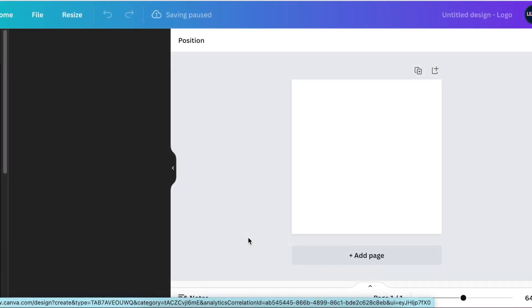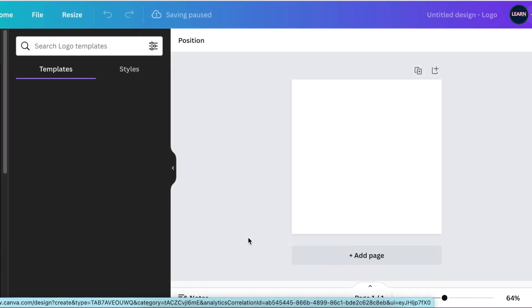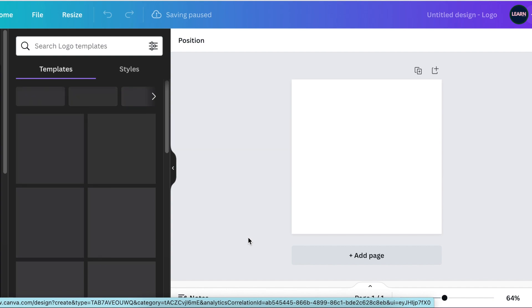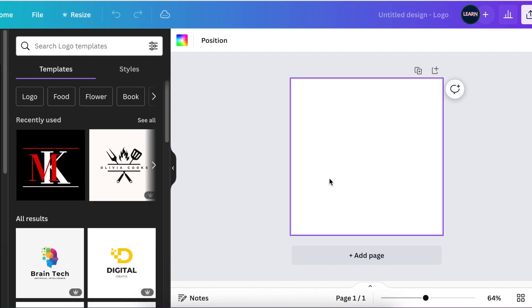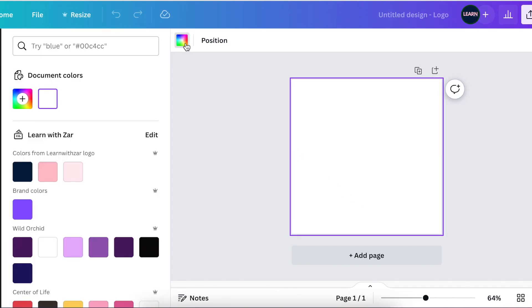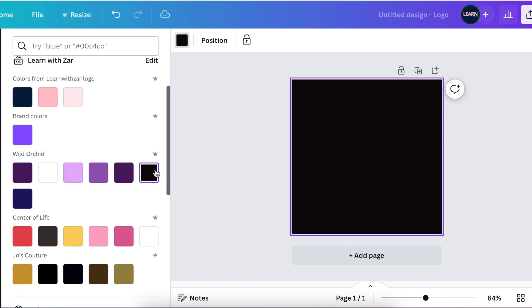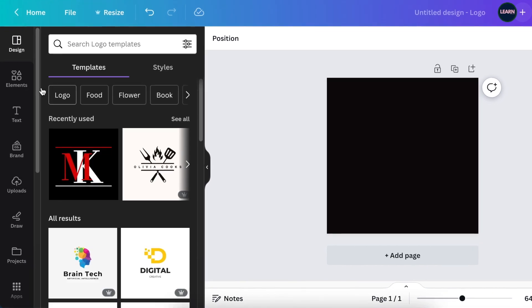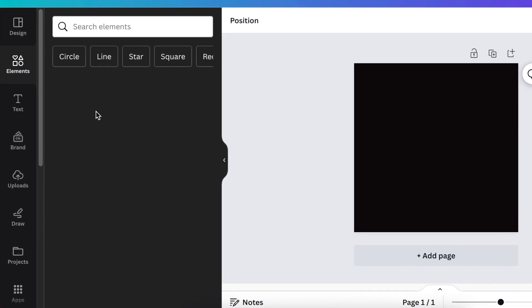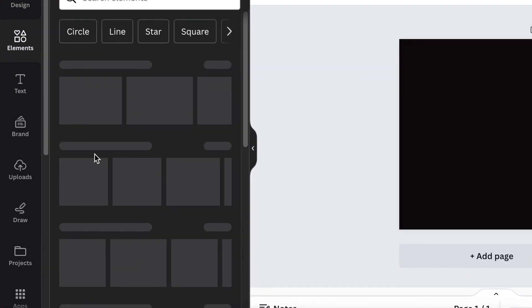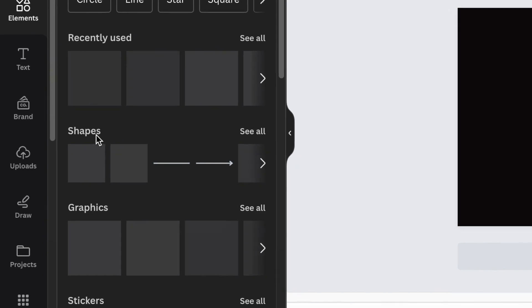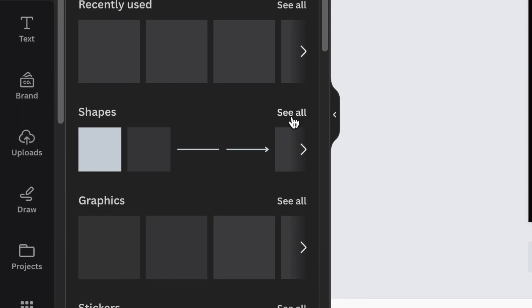Open up your logo canvas or any canvas that you want to use and change the background to make it black. Go to your elements and search on your shapes and lines.